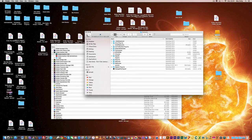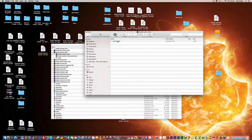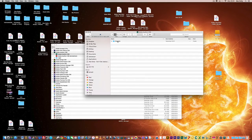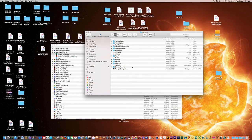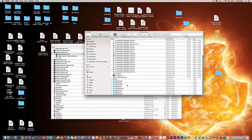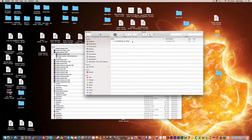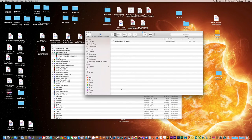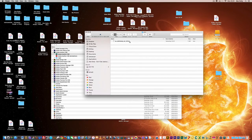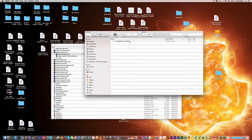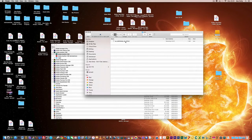One more time so you can see it: open package contents, contents, resources, dict, and just delete all the files other than the language you require, and it will open up in that language.